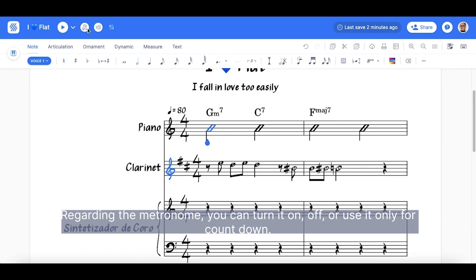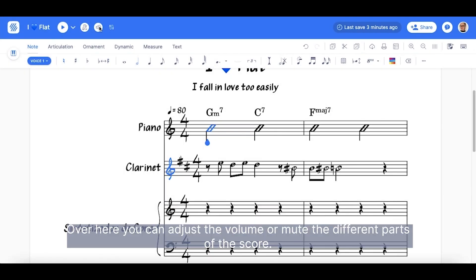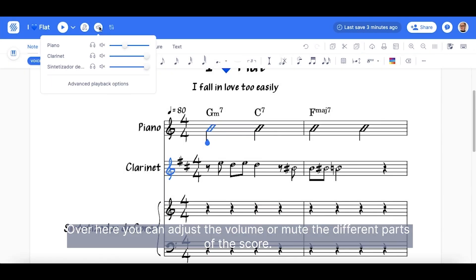Regarding the metronome, you can turn it on, off, or you can use it only for countdown. Over here, you can adjust the volume or mute the different parts of the score.